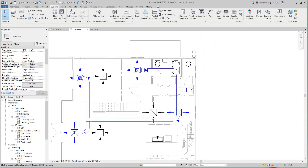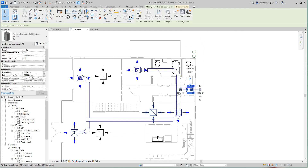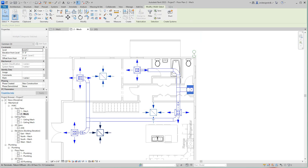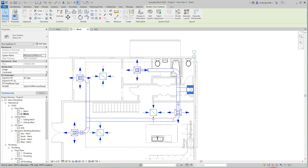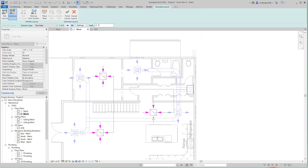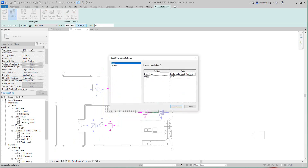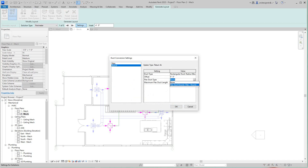With the return terminals placed, we do the same process as before — hit Ctrl and select each return terminal, then hit Ductwork. This time we choose Return Air and click OK. Then we click Generate Layout. In Settings I'll push the offset up to 10 feet 6 inches. For the Branch I'll leave it at 6 feet, set flex duct to round, and click OK.